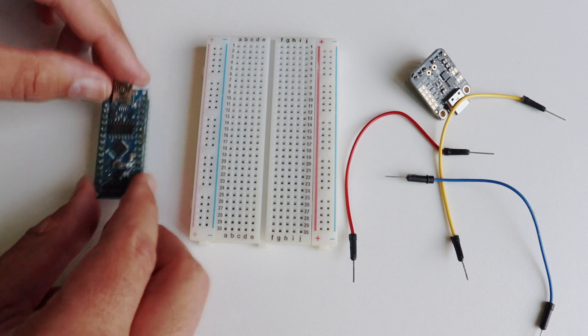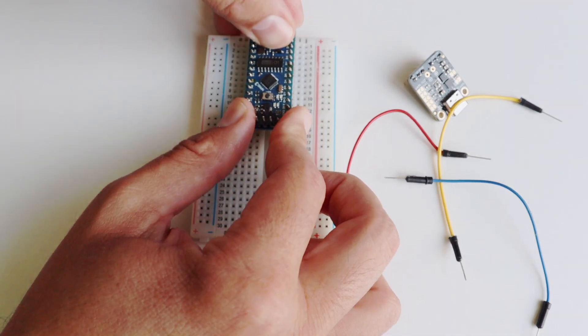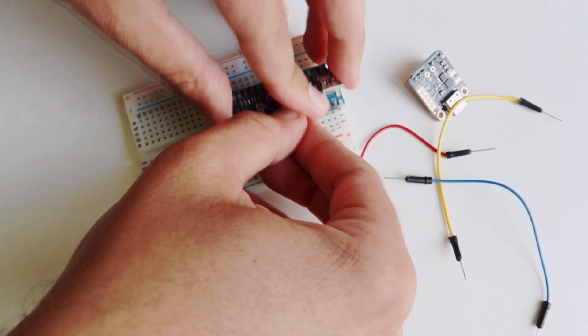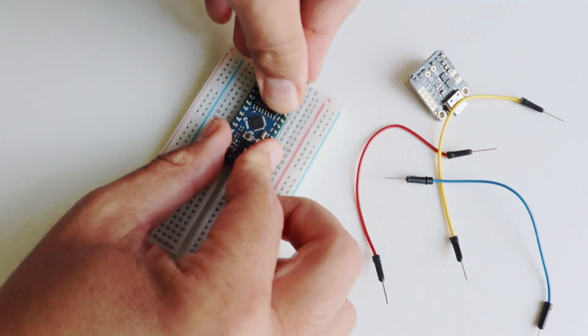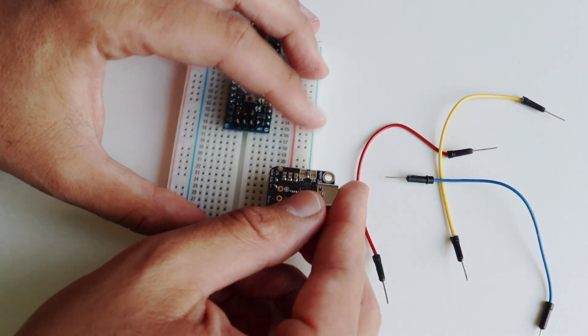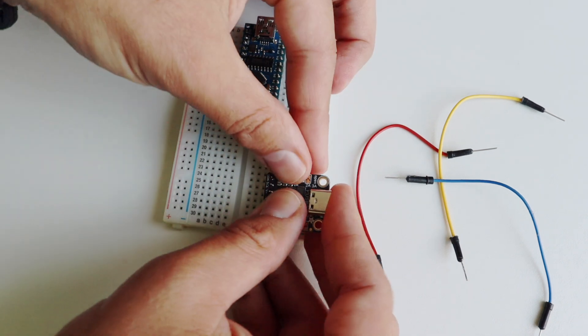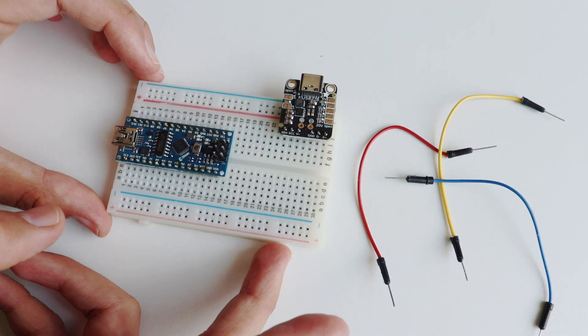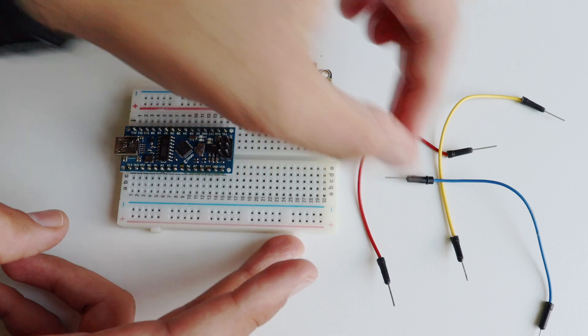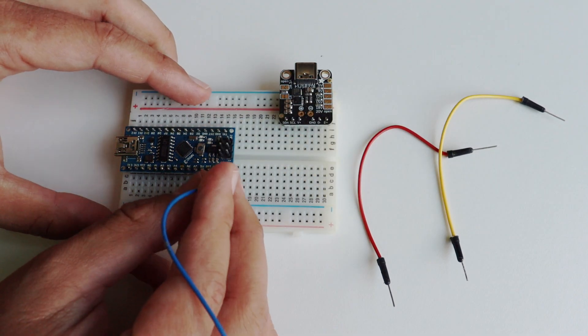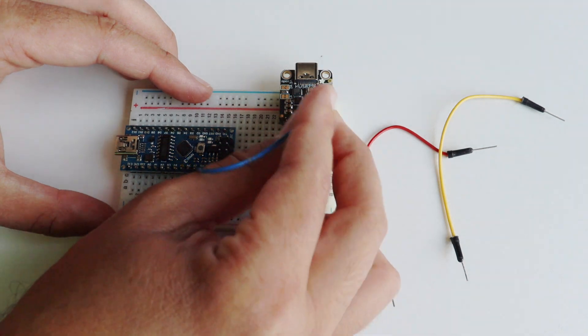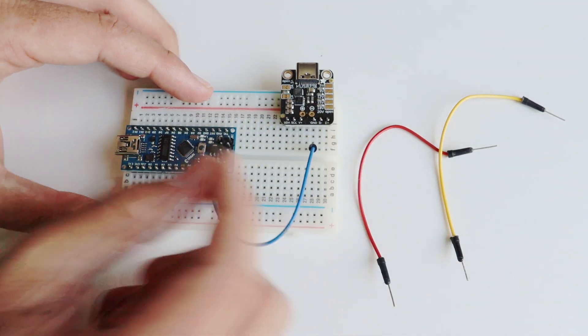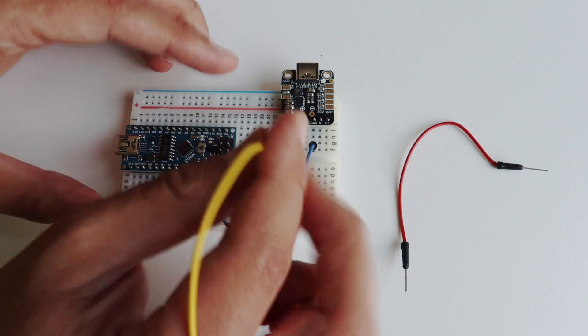Step number two is to mount the Adafruit HUSB238 on a breadboard and to connect it to an Arduino compatible development board. In this tutorial I'm using an Arduino Nano clone. Only three jumper wires are required to connect ground to ground, SDA and SCL. This is the data line and the clock line of the I2C bus. On the Arduino Nano clone I'm using pins marked with A4 for SDA and A5 for SCL for the clock.